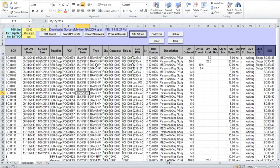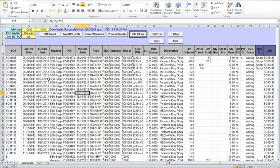Depending on the order type — whether it's direct delivery or transshipment — the process can be designed so that shipment from the Chinese side automatically ships the order in the U.S. database.